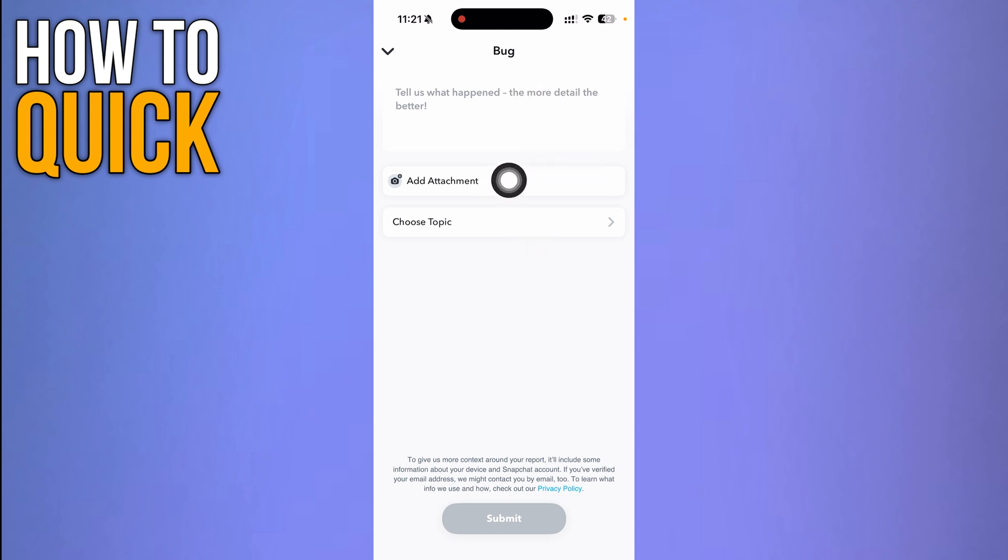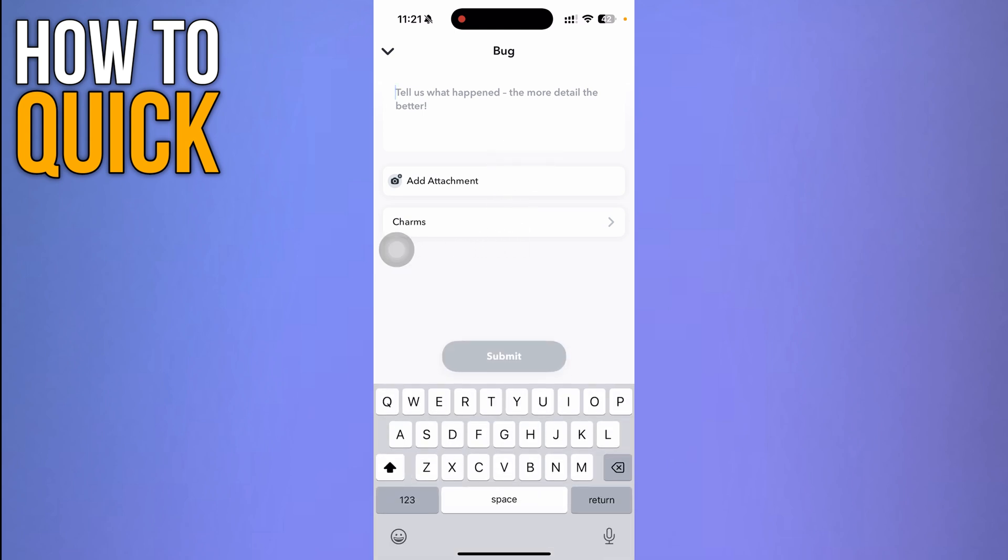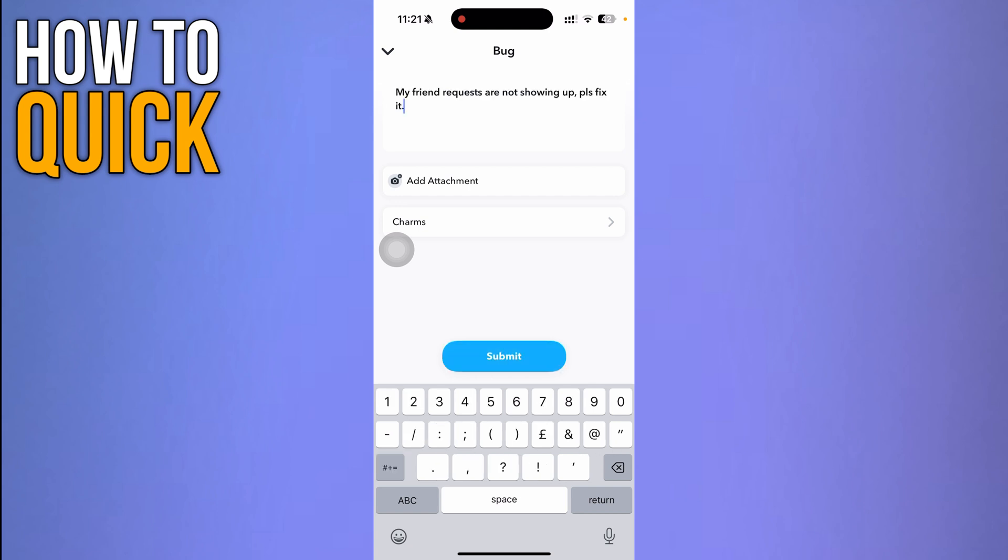You can tell them what happened and add the details. You can add an attachment as well, like a picture or screenshot for proof. Type 'My friend requests are not showing up, please fix it.'